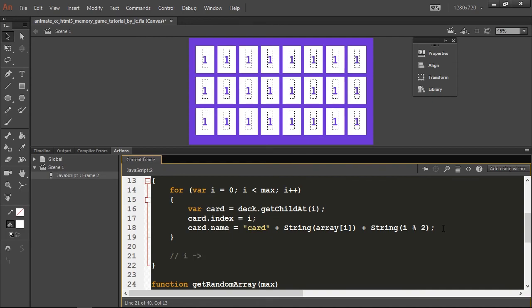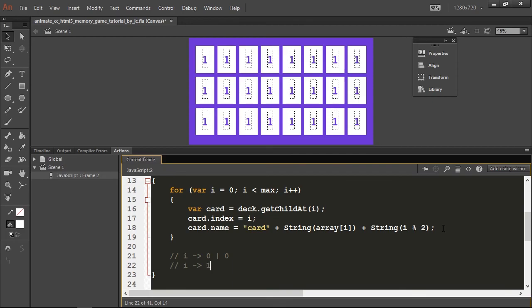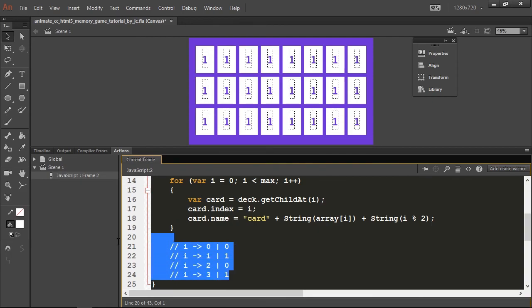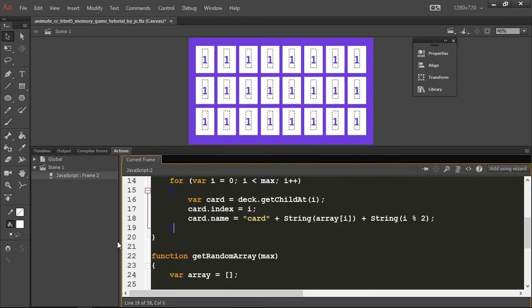Remember I have those randomized values. I need to get the current one and concatenate it to my card string. After that I need to get the current i value and get the remainder of a division by two. What will happen is when i is 0 I will get 0, when i is 1 I will get 0, when i is 2 I will get 1, when i is 3 I will get 1 again.